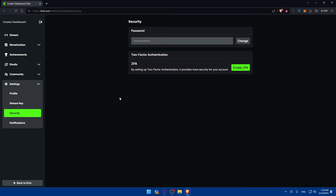So there you have it — you've successfully enabled two-factor authentication on your Kik account in 2024. With 2FA activated, your account is better protected against unauthorized access, ensuring your conversations and message history remain private and secure. Make sure to enable 2FA on any other platforms you use as well, like Twitch and many others — I've already made videos about those that you can check out on this channel.